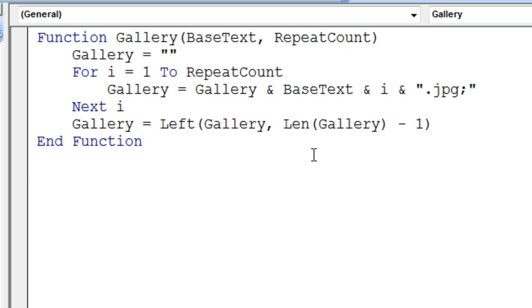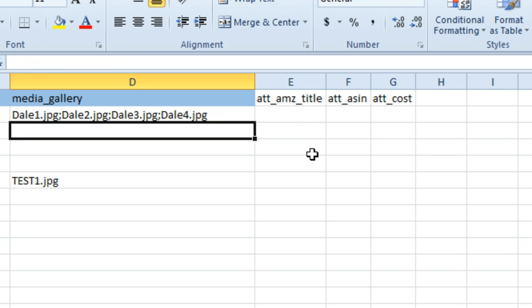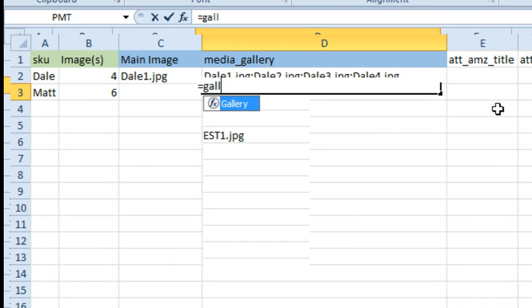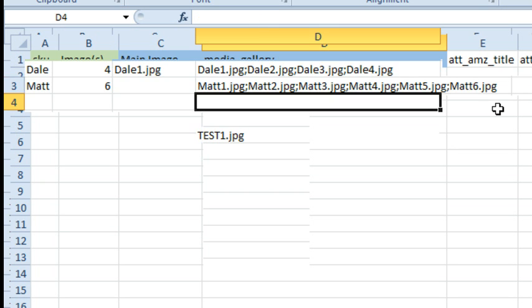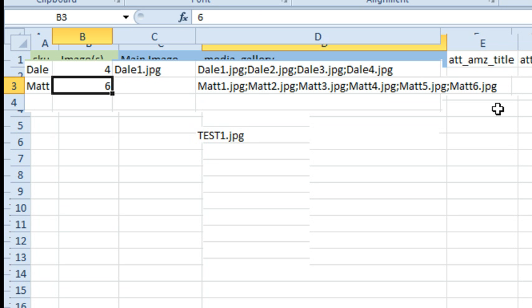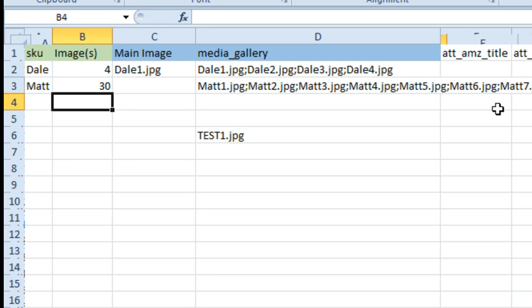So let's take a look at how that works. We just come here and say equals Gallery. Here's the base SKU and how many times we want to repeat, and it works perfectly. If we would say, for example, maybe 30, then it will repeat and we get our answer all the time.